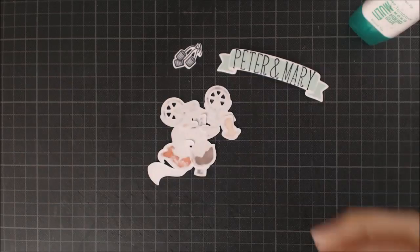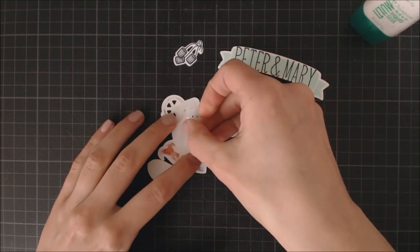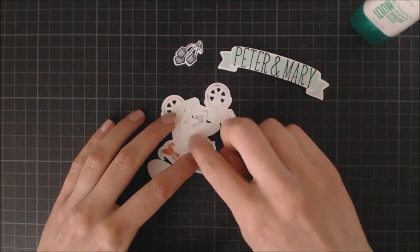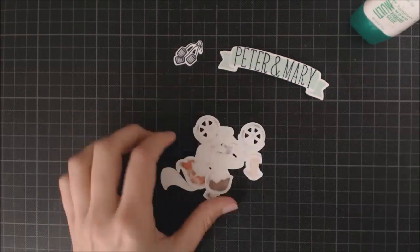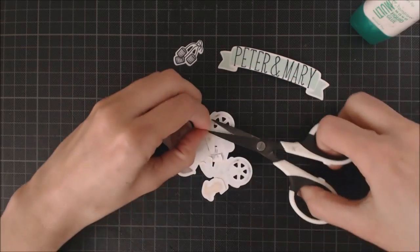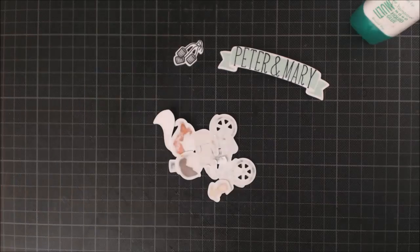Finally, I'm using some clear adhesive tape on the back to keep them together in that position.